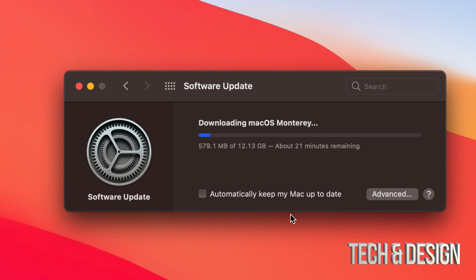Now is it a big deal if your Mac shuts down during the downloading process? No, not at all. You can always redownload this thing.